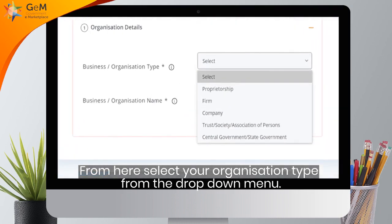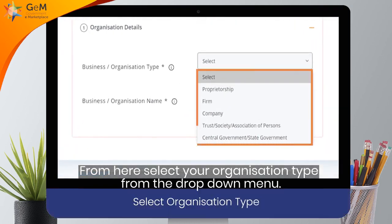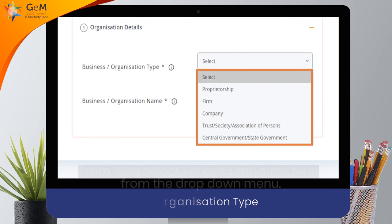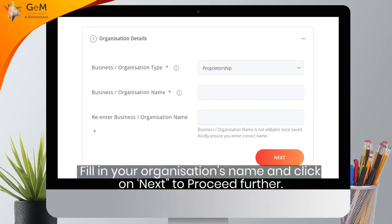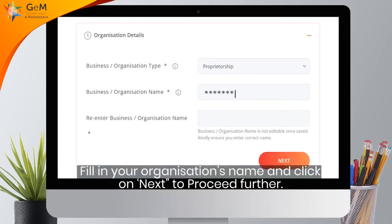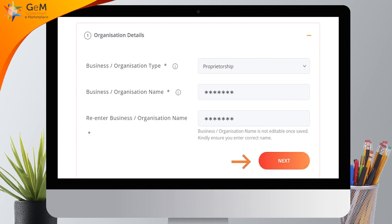From here, select your organization type from the drop-down menu. Fill in your organization's name and click on Next to proceed further.